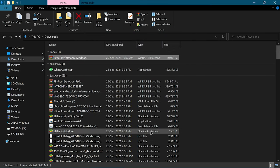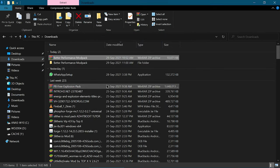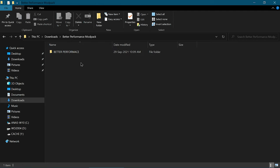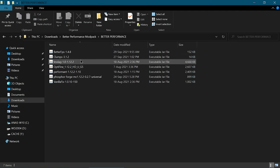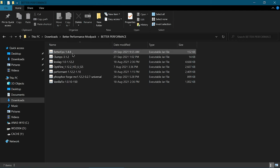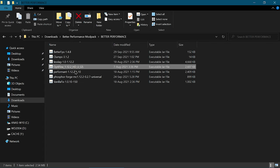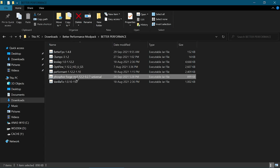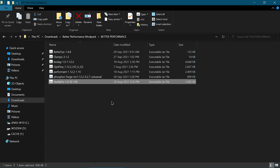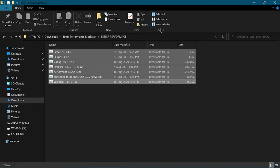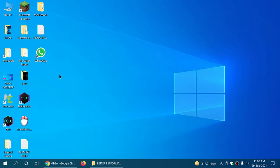Then you have to extract the files. These are all the mods that it contains: Better FPS, Clumps, Optifine, Performance++, and Vanilla Fix. You simply have to copy them.